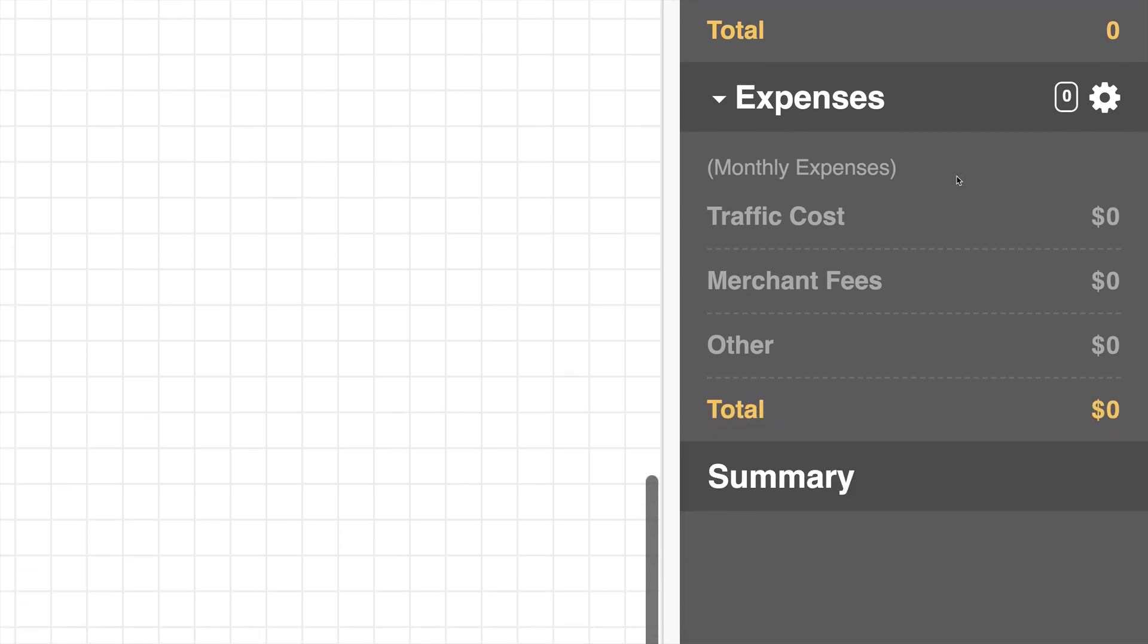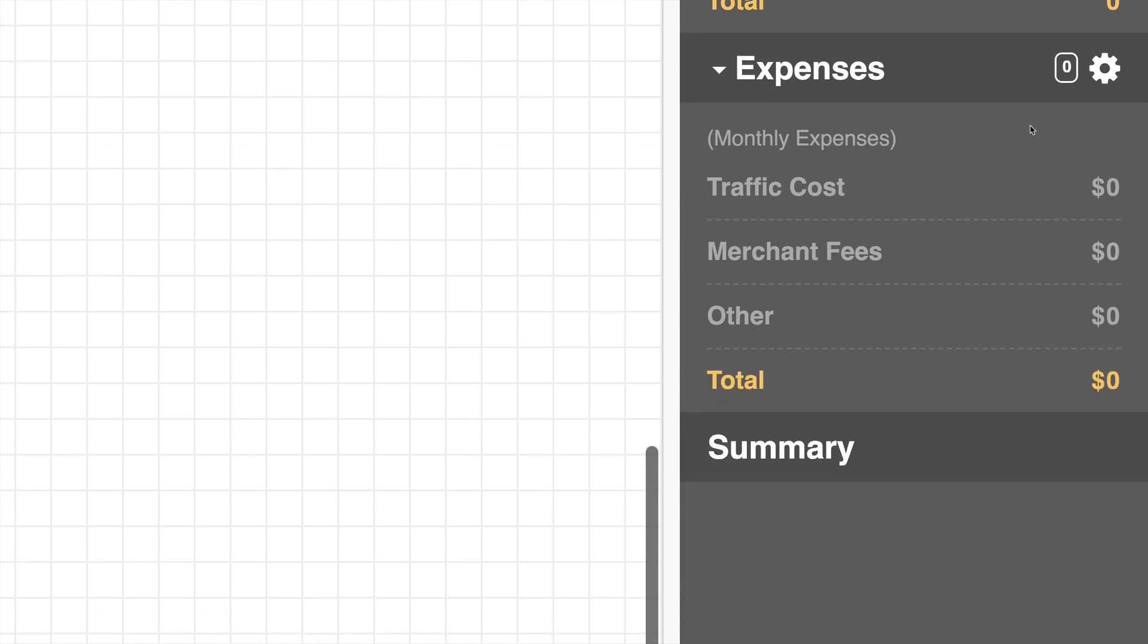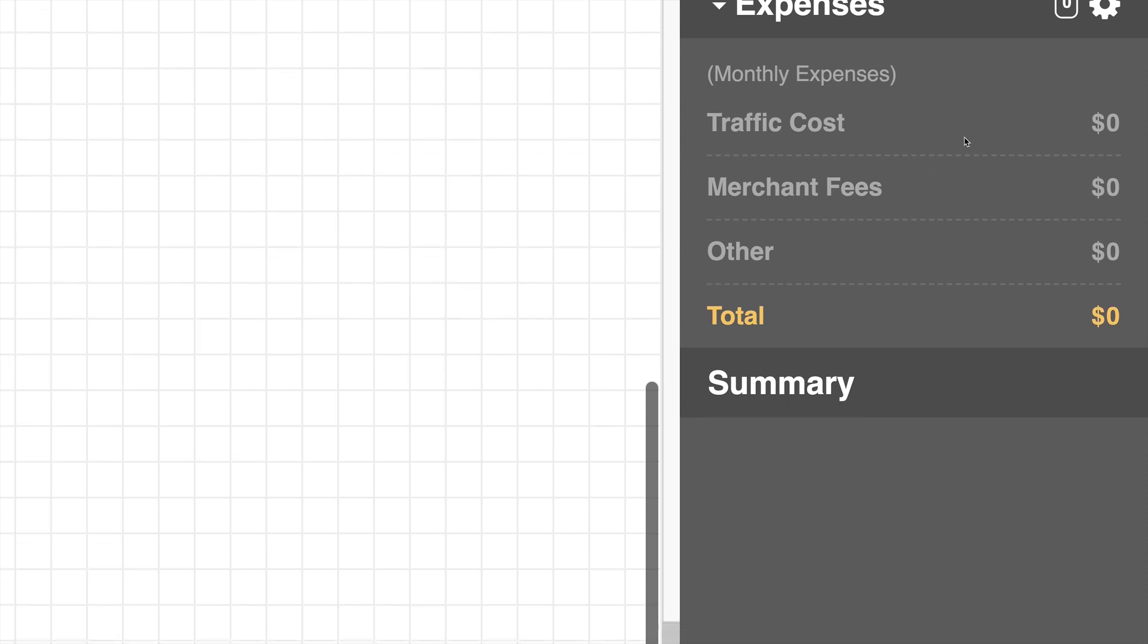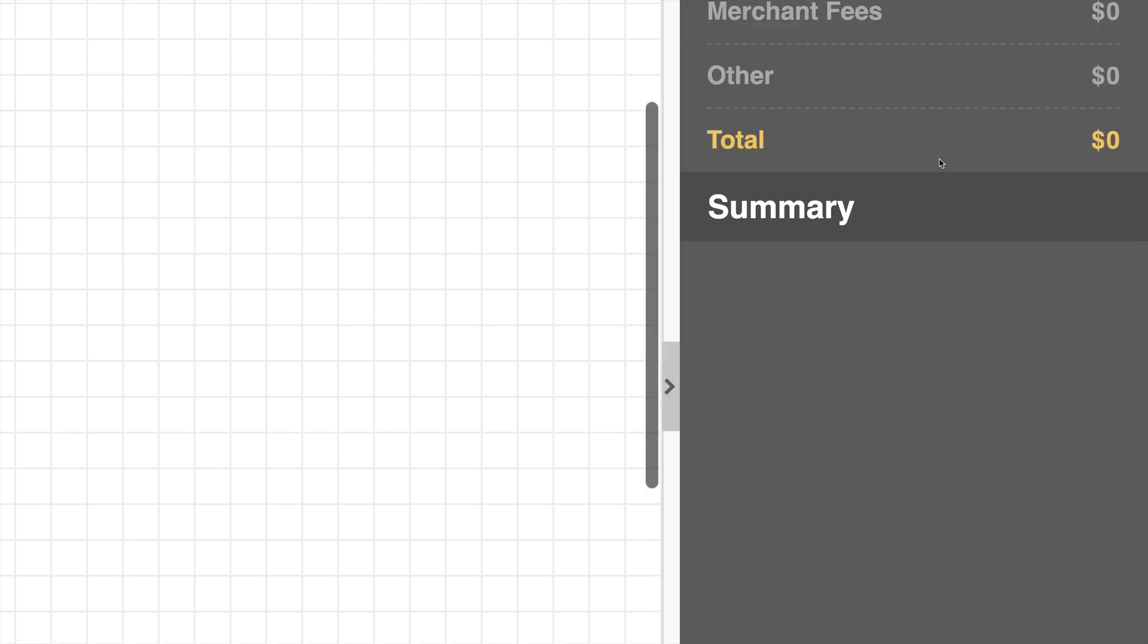Then you'll see our expenses area. You can click that icon to jump in and manage expenses. You'll want to watch the tutorial video specifically about expenses in order to work with those. Below that you'll see a summary for your monthly expense totals, traffic costs, merchant fees, any other expenses that are set up, as well as the total.